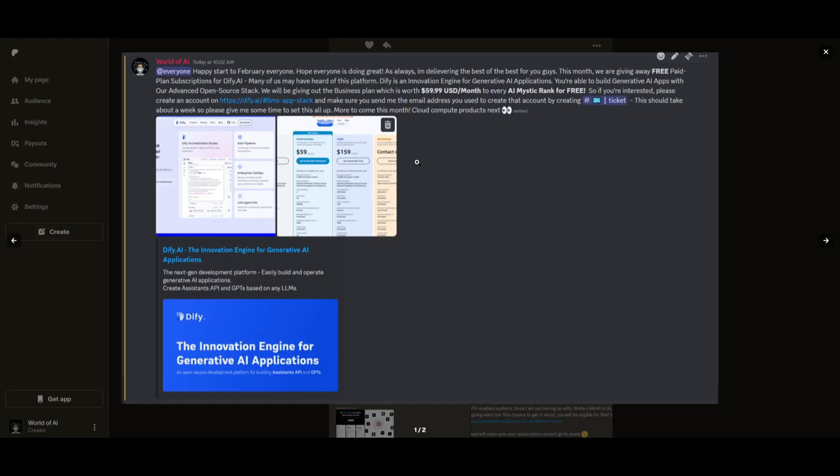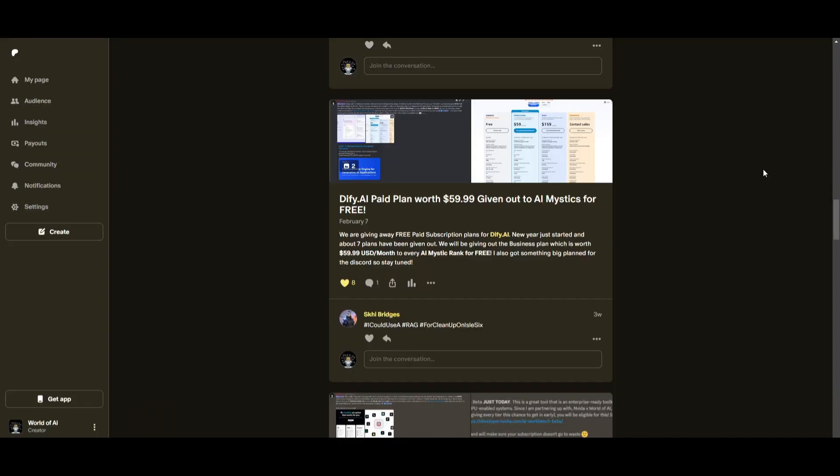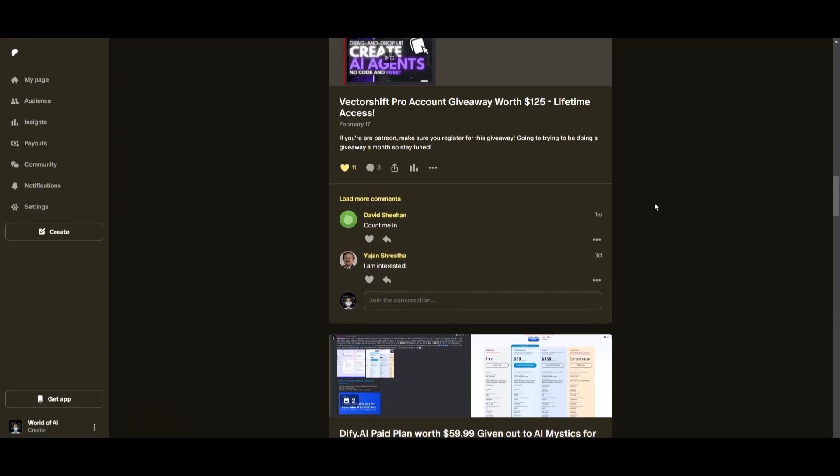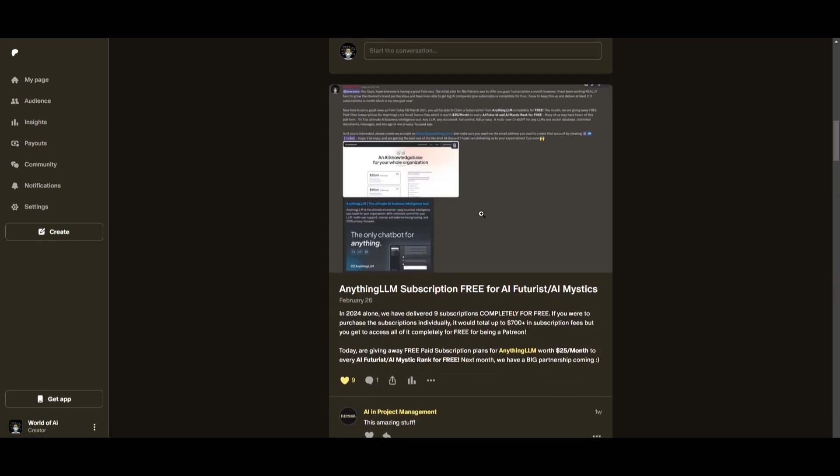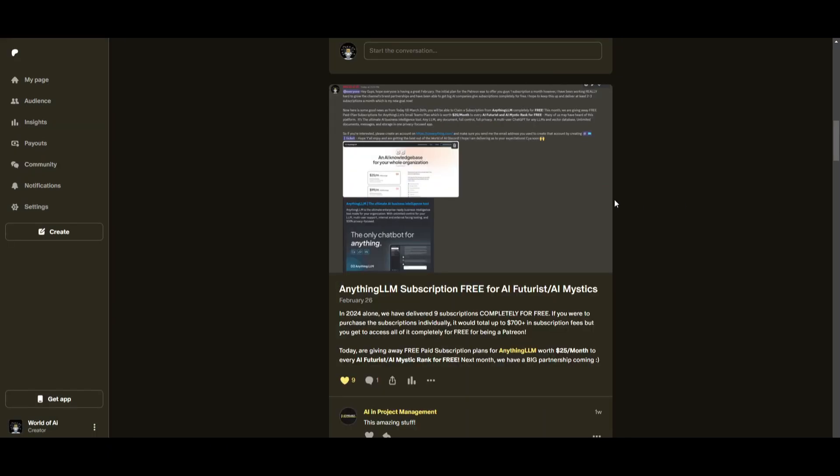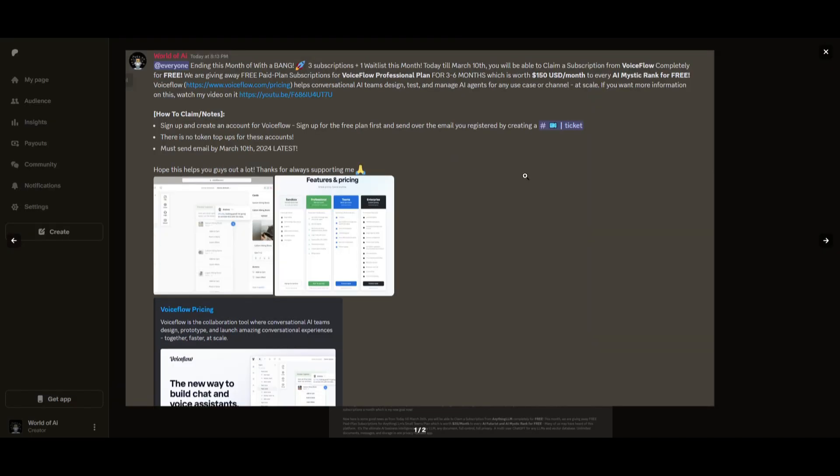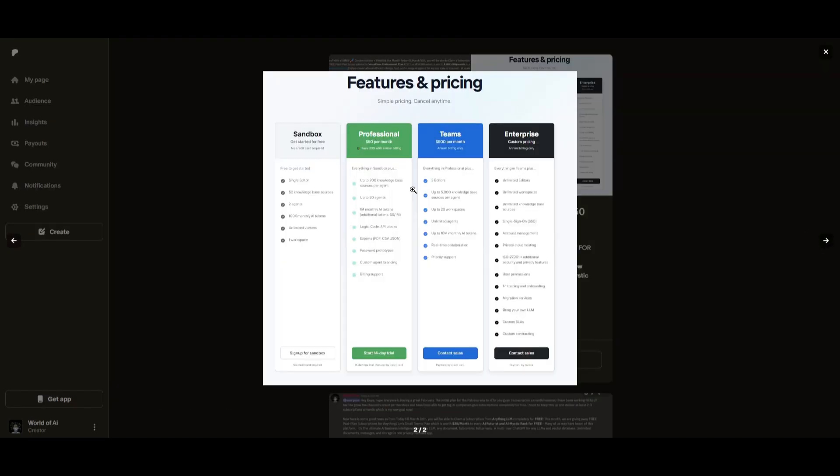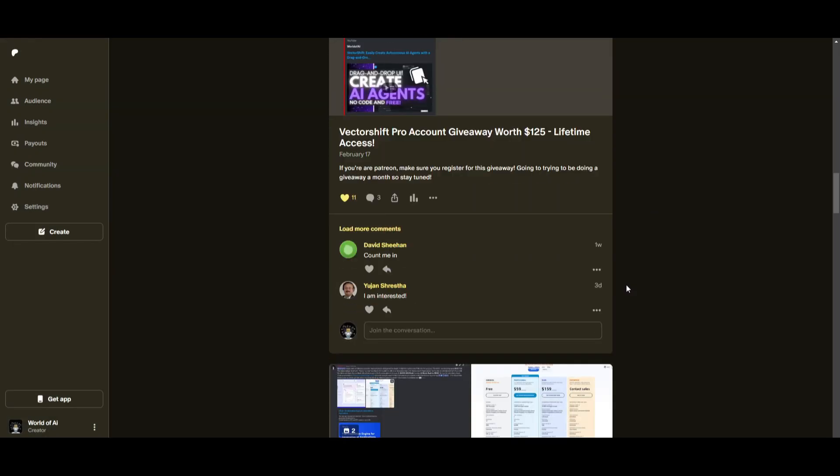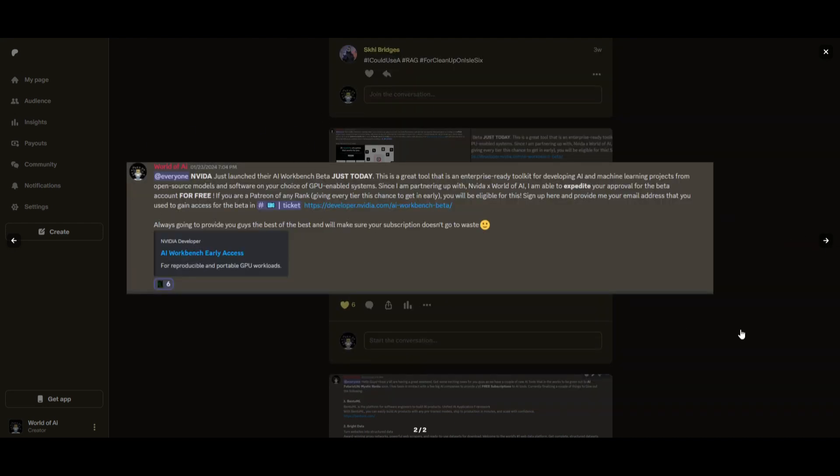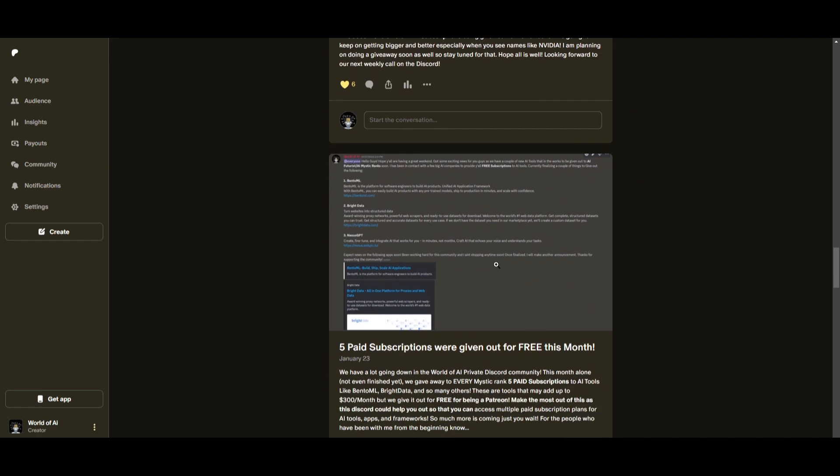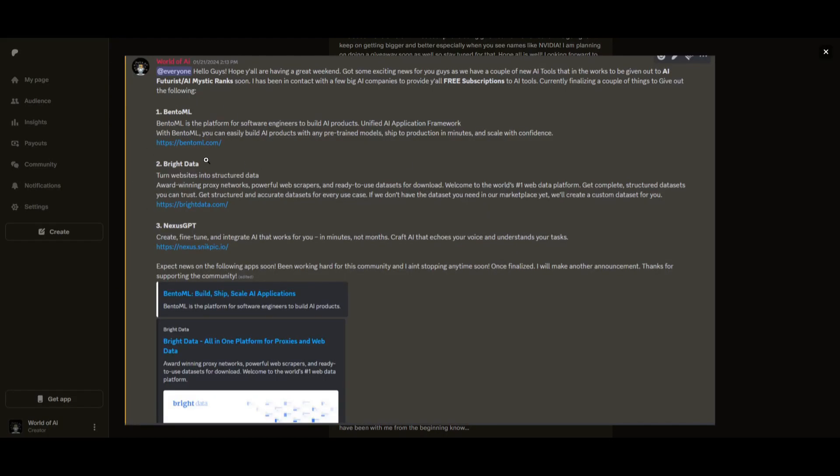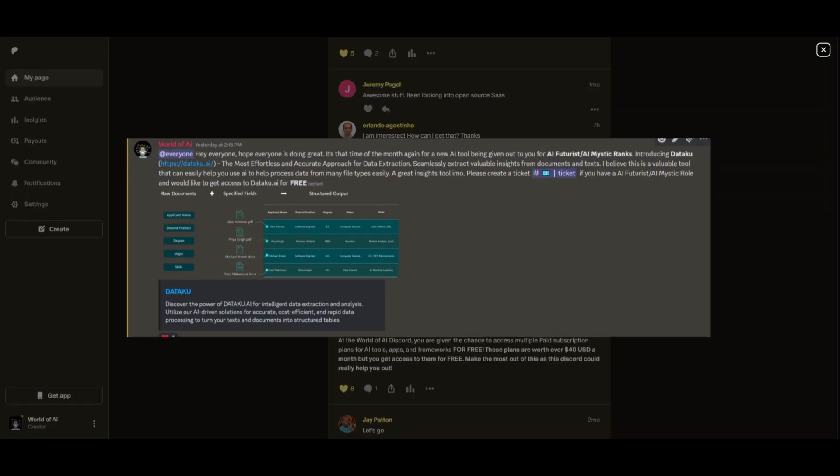This past month we had insane partnerships with big companies giving out subscriptions to AI tools completely for free. These are tools that will streamline your business's growth and improve your efficiency. As a Patreon this past month, you were given access to six paid subscriptions completely for free. You get access to daily AI news, resources, giveaways, and so much more. Check out the Patreon link in the description below.